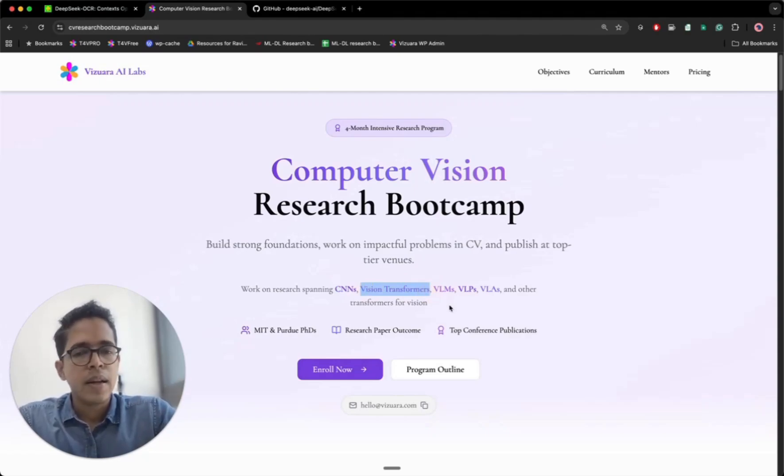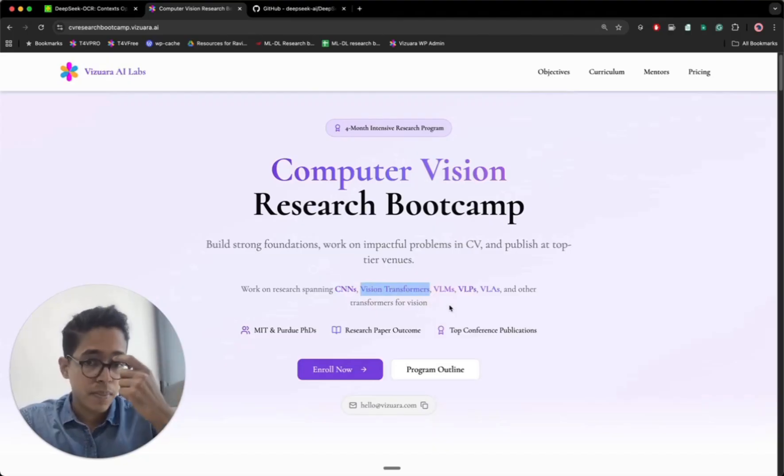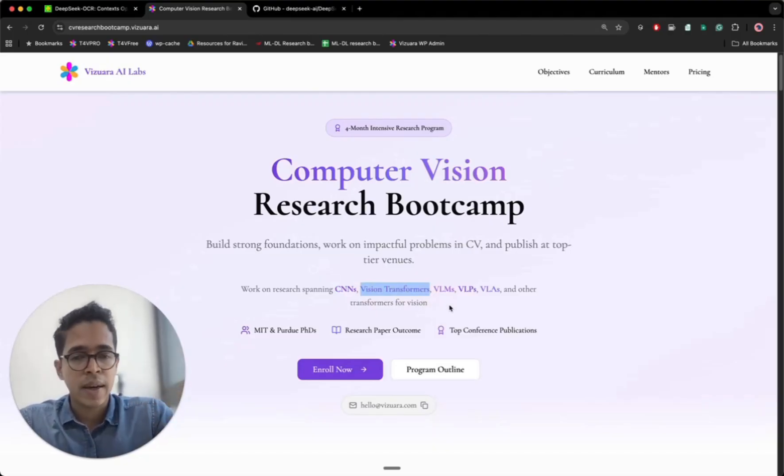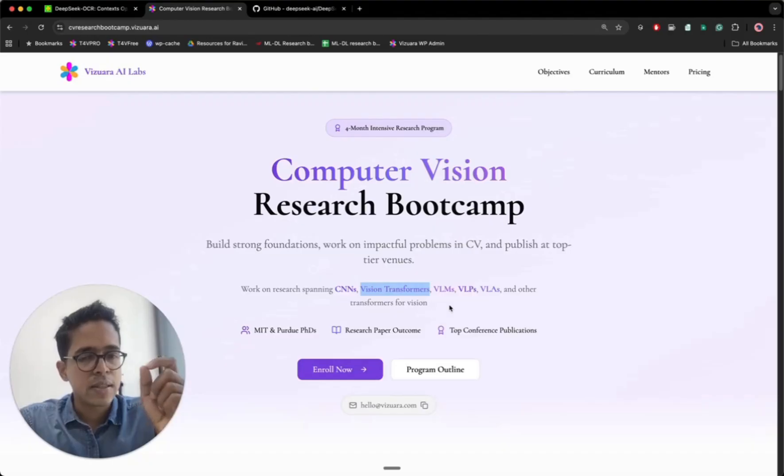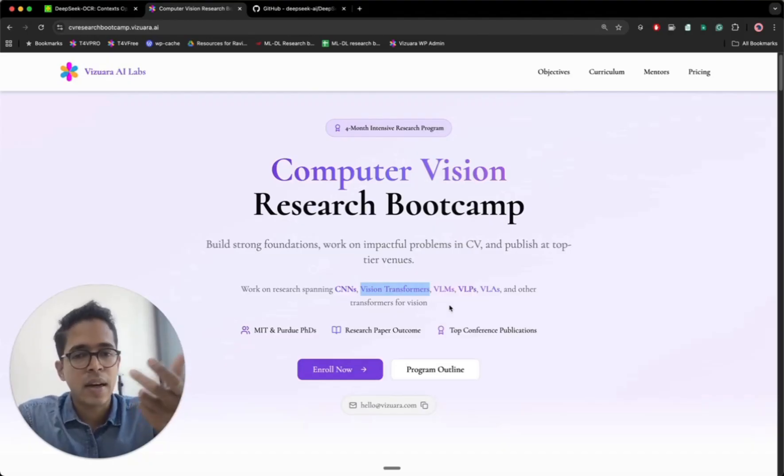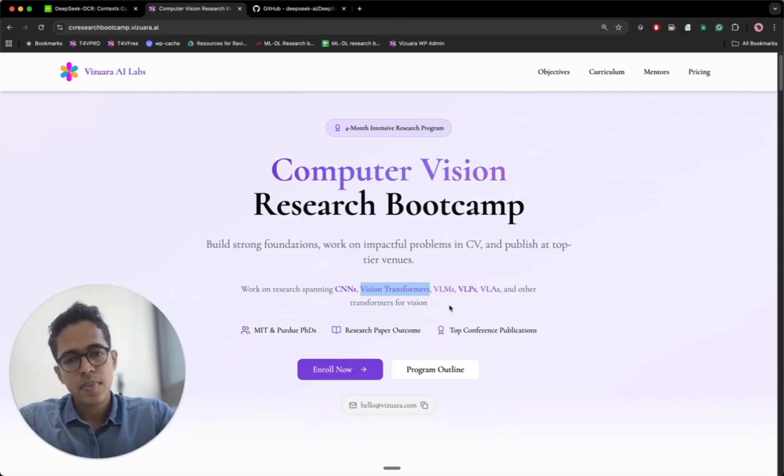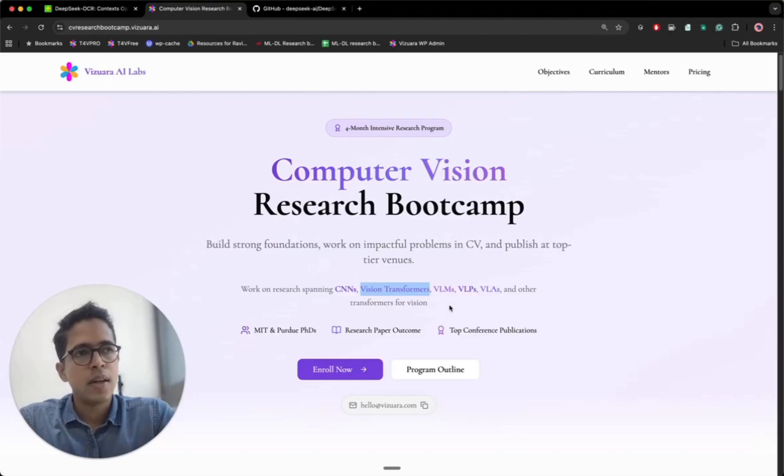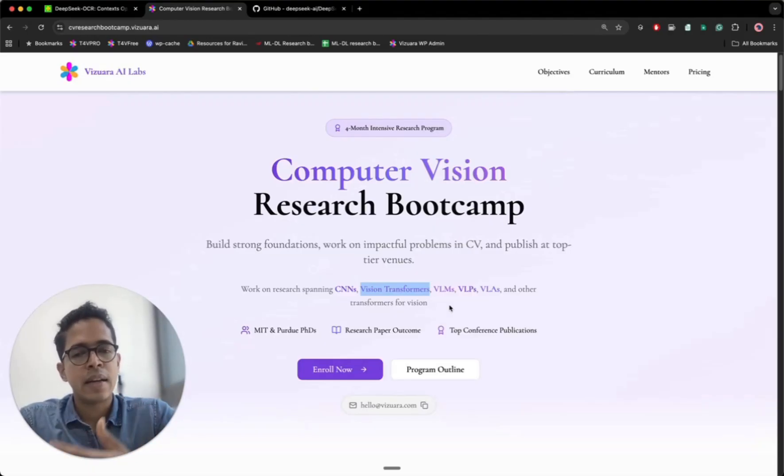When vision transformer was introduced by Google in 2020, if I remember correctly, it showed for the first time that you can surpass the performance of CNN using transformers. The training required for vision transformer was extensive because it was very data hungry. But then many other models came along the way, like data efficient transformers or SWIN transformers, which were much better than the vanilla vision transformer in various aspects.